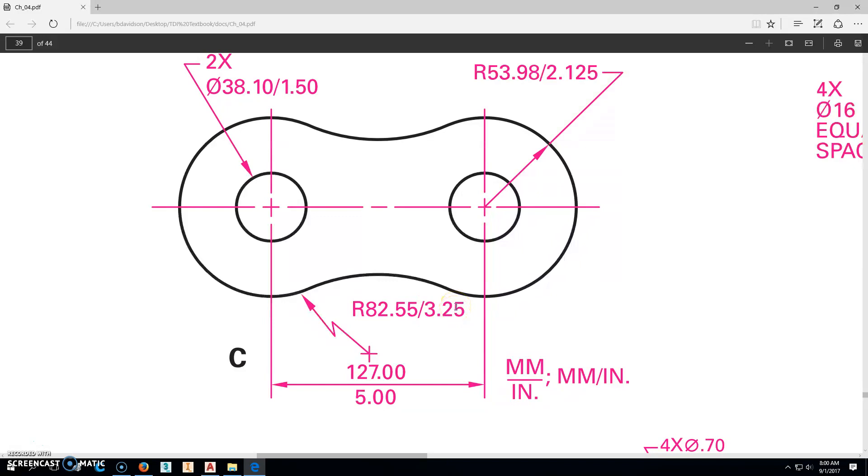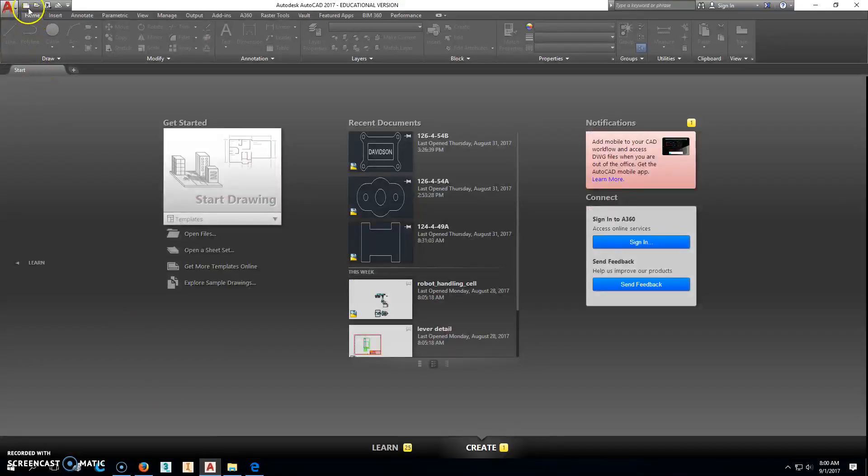This is a whole lot easier to figure out this way. This will be 5 inches between the two there, and that's all we really need to know. So when we go into AutoCAD...